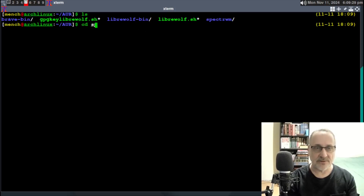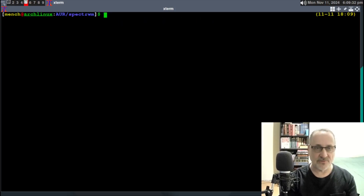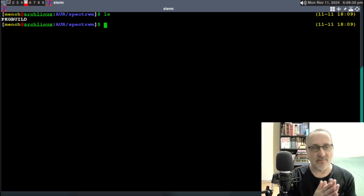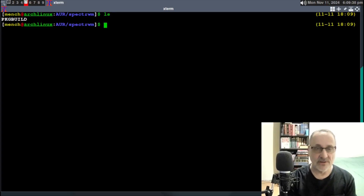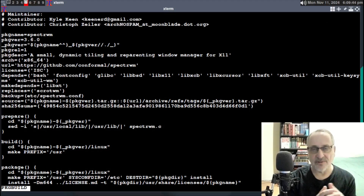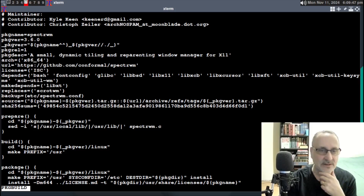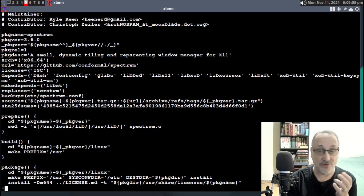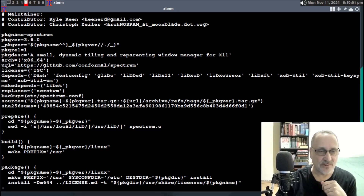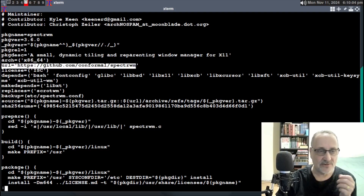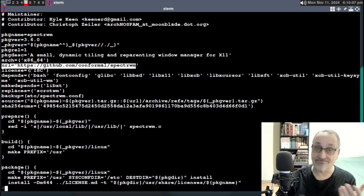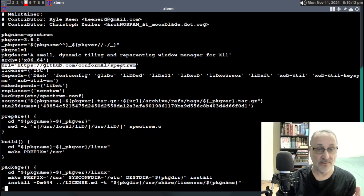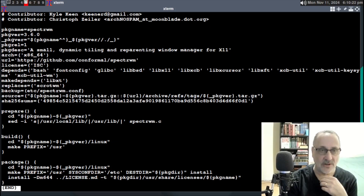I'm going to cd into it. I'll clear the screen and ls it. You can see we have a file called PKGBUILD. I'm going to do less PKGBUILD and take a look to make sure everything looks good — nothing funny in here. It's a pretty small file, actually smaller than usual. I'm looking at this line — you can see the https showing where it's coming from on the internet. It's going to download it from github.com, spectrwm.